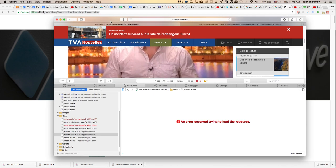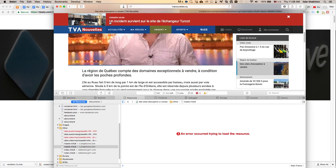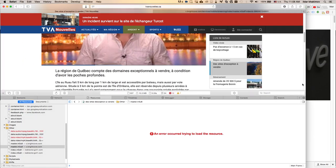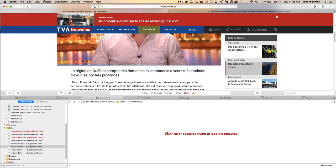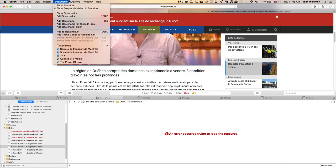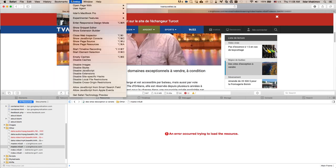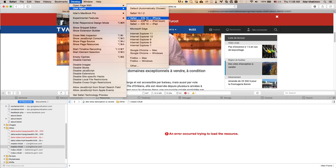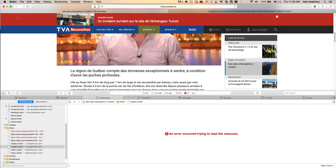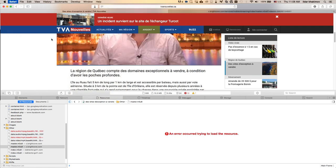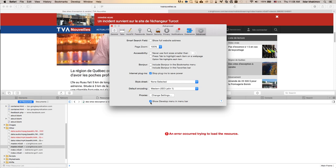Once you see the Brightcove video, go to the develop section and change it to iPhone user agent. To enable this, go to preferences and ensure the develop menu is checkmarked.